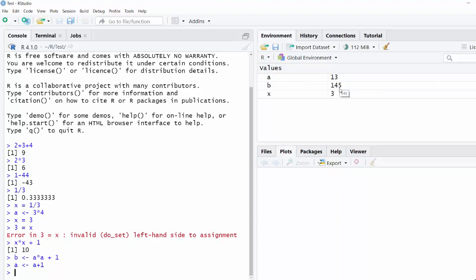But notice that the value of b didn't change. So when I defined b as being equal to a squared plus 1, I'm not forever linking the value of b to the value of a. All I did was I looked at the current value of a when I ran that particular command, and I assigned a number to b.